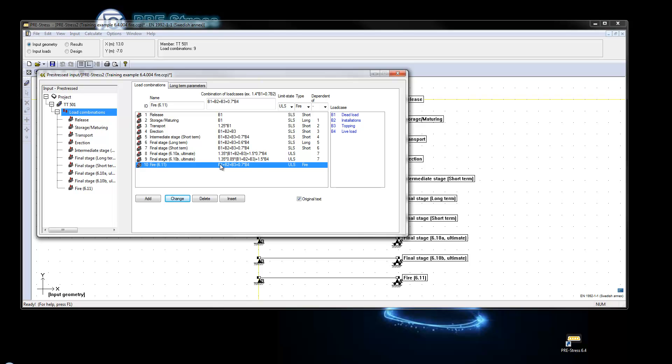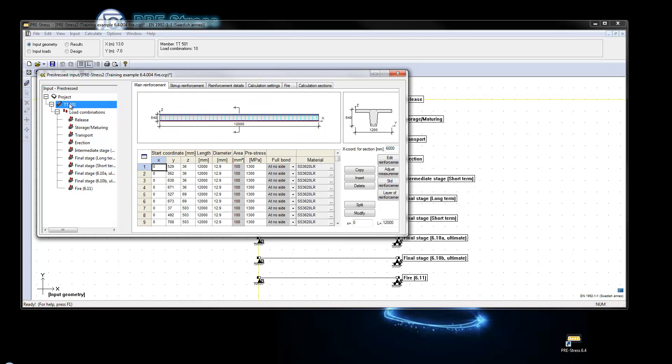And here now we have a load combination for the fire. If we are going to look at the new settings.